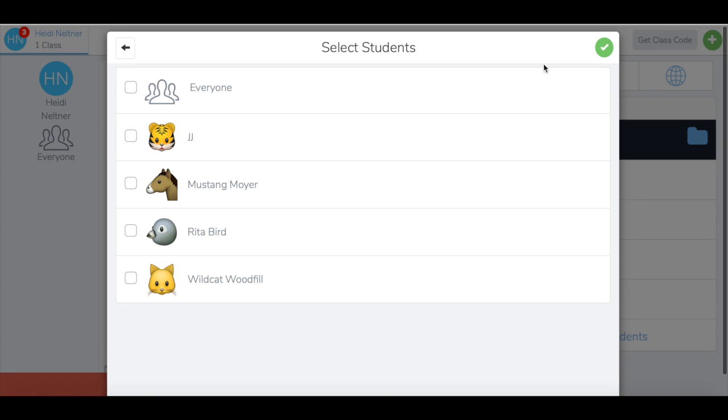You can either assign this to specific students or assign it to everyone.